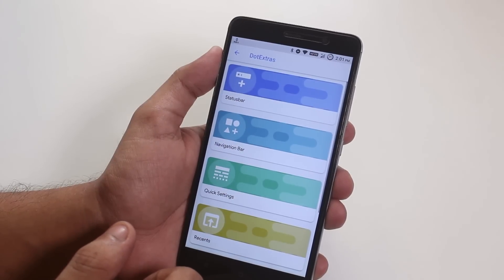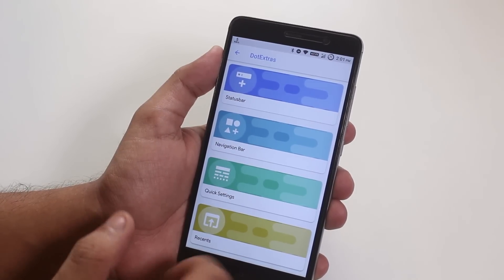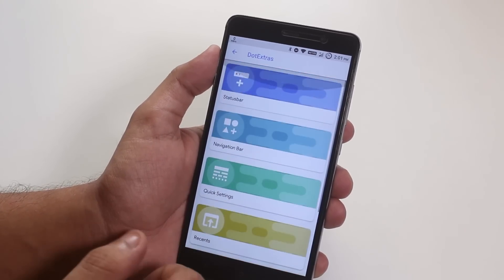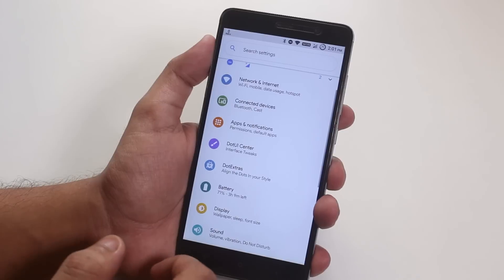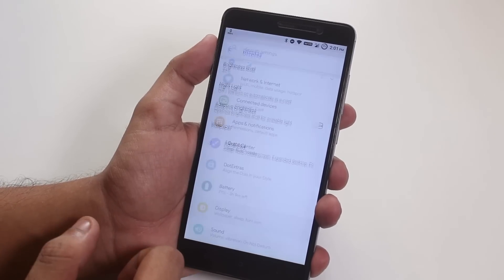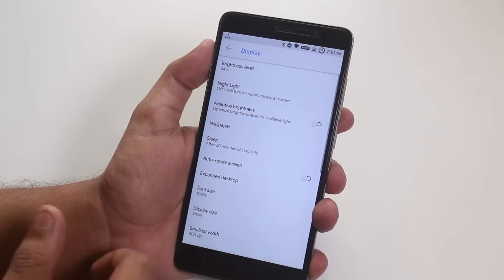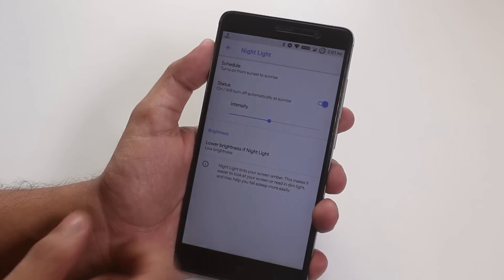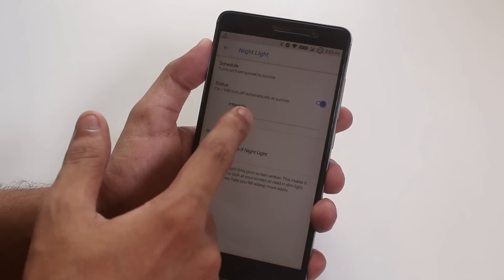In .extras, we have all the customizations of this ROM which I'll be showing you later on this video. So moving on to display settings, here we have the nightlight mode working super fine.